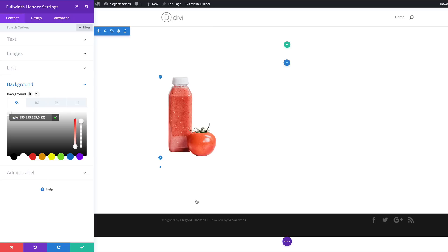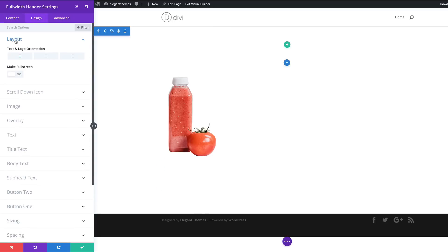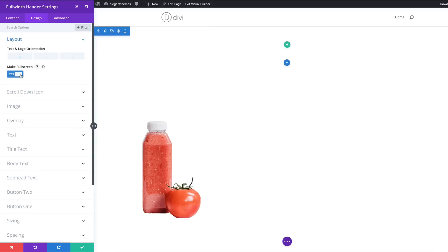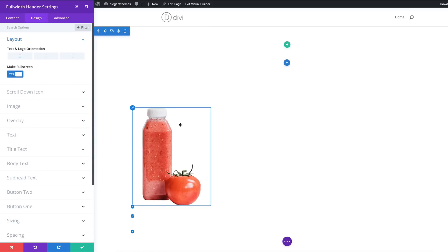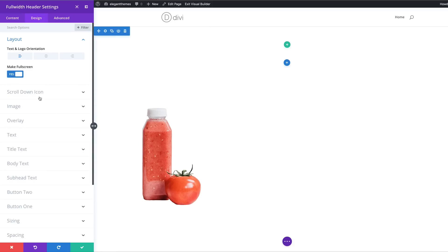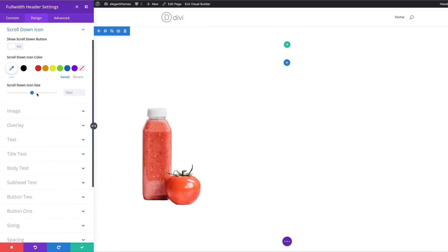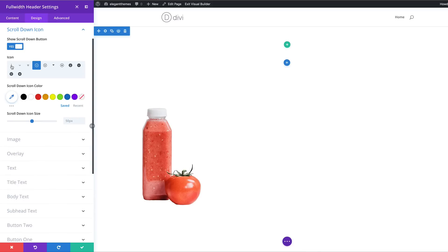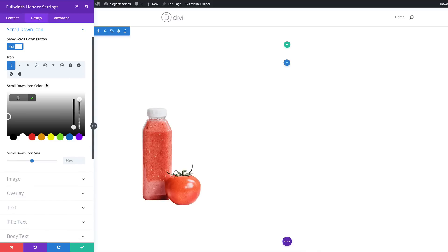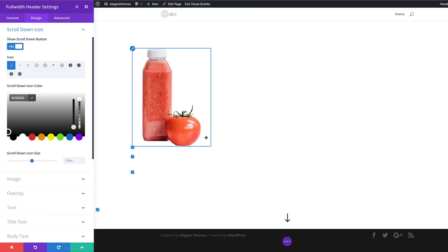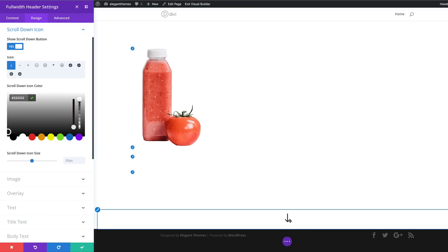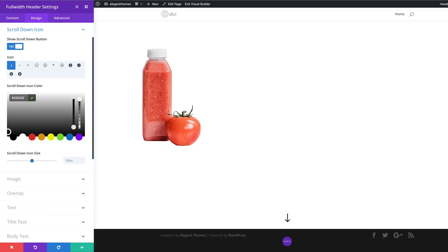The next stage is to make this full screen, so we're going to come over to Design, then Layout, and click on Make Full Screen. Next, for Show Scroll Down Icon, we're going to click and say yes. We'll choose our icon and add the color by clicking on the eyedropper tool and pasting our color in there. If you scroll down you can see there is our arrow.